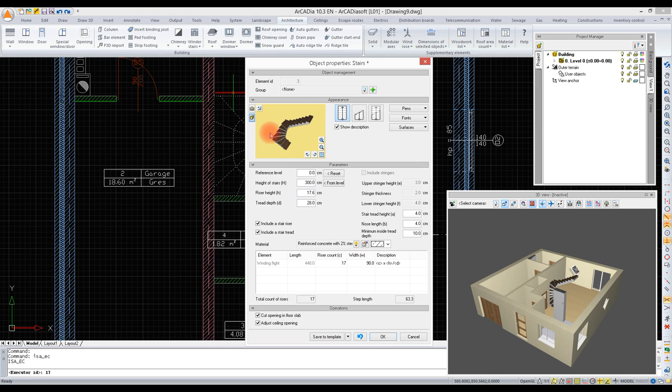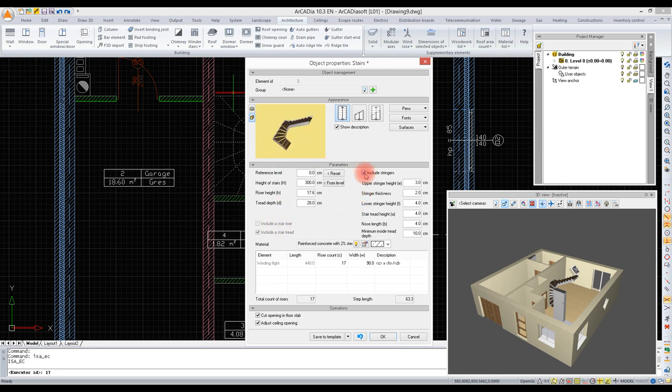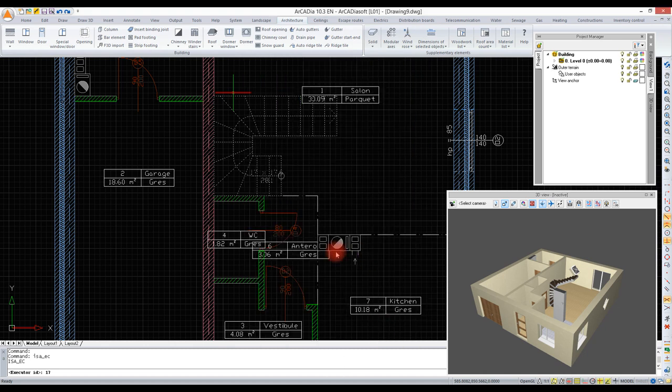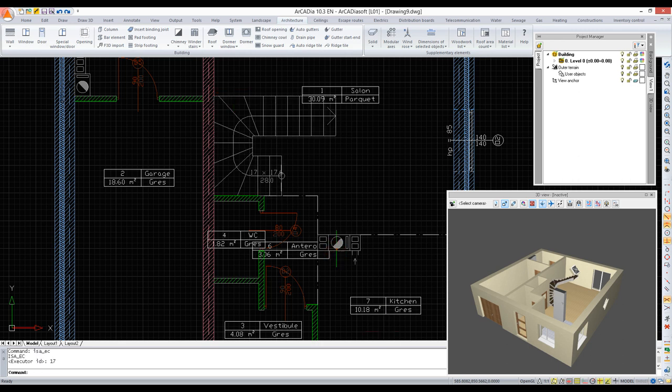Here we need to decide what the stairs are going to look like. We can, for example, switch to the stair tread, switch off the tread riser, and switch on the stringers. We can modify the stairs' treads nose length and confirm the modifications.